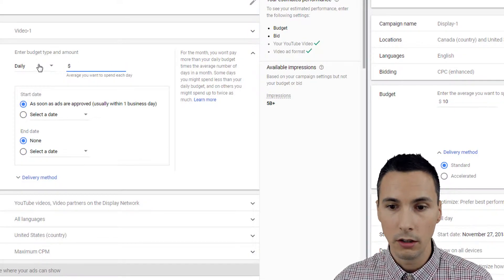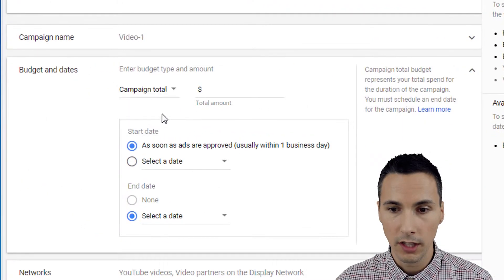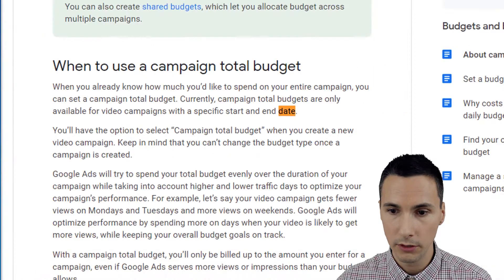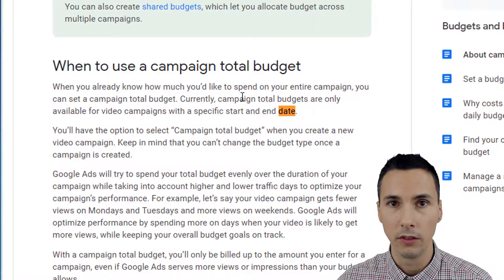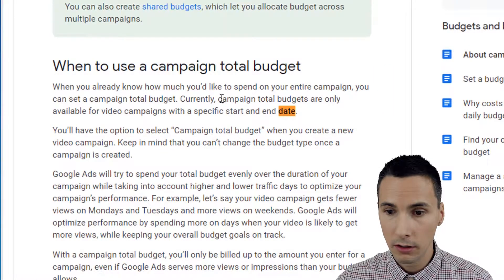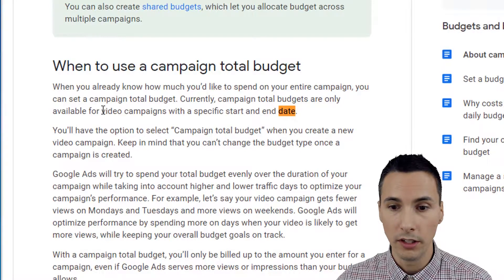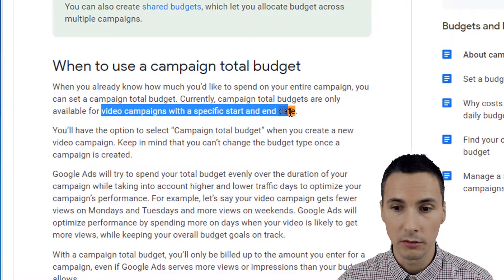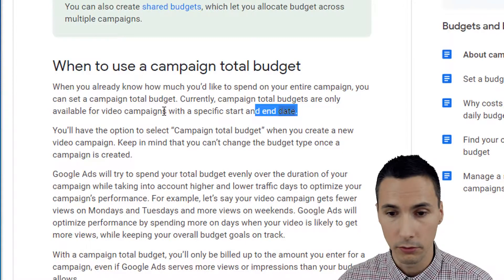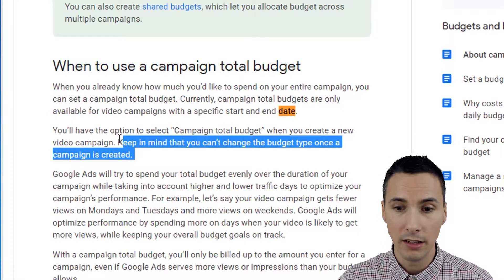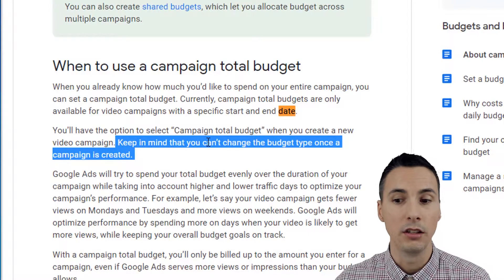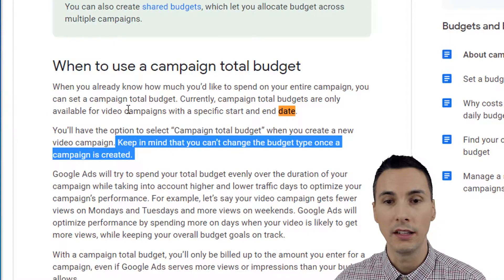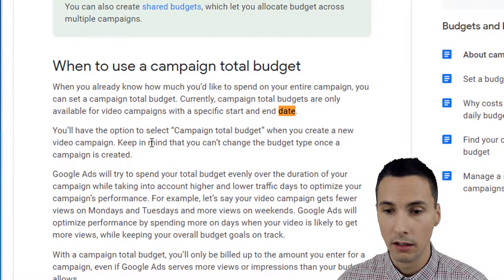But video has a unique option called campaign total. Let's briefly take a look at the important things you need to know. Campaign total budgets are only available for video campaigns with a specific start and end date. Wow, that was hard for me to say. Okay. Another thing to keep in mind is that you can't change the budget type once a campaign is created.